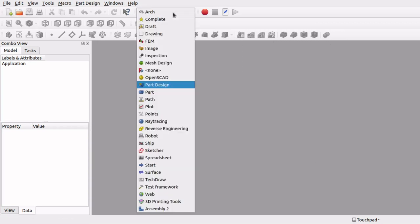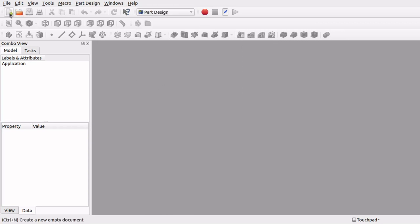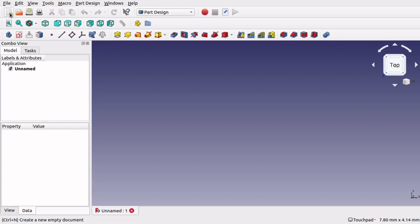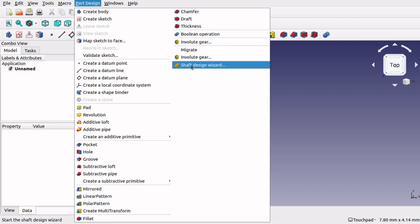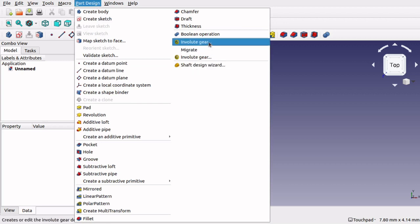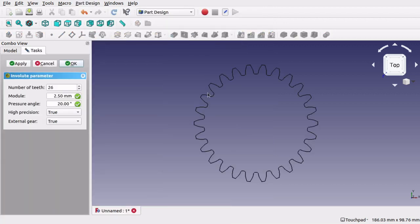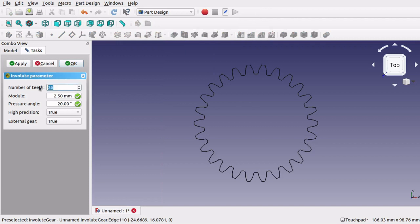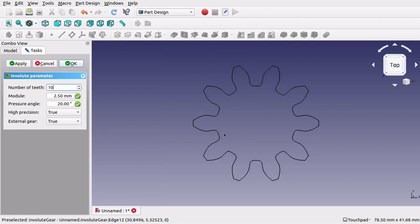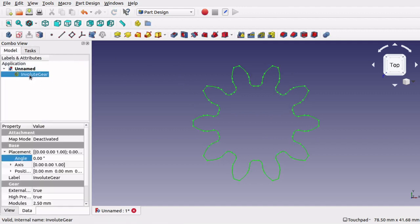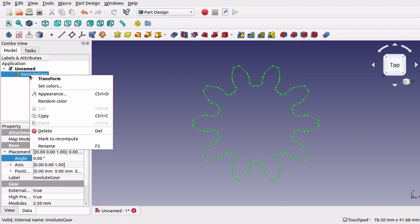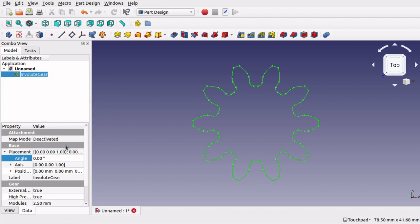So I am on the part design workbench and I am going to create a new document. Now the good thing with part design is that we have got an involute gear which we can use there and I am going to set this as the first one as the drive gear. I'm going to rename that as well, call that drive gear.